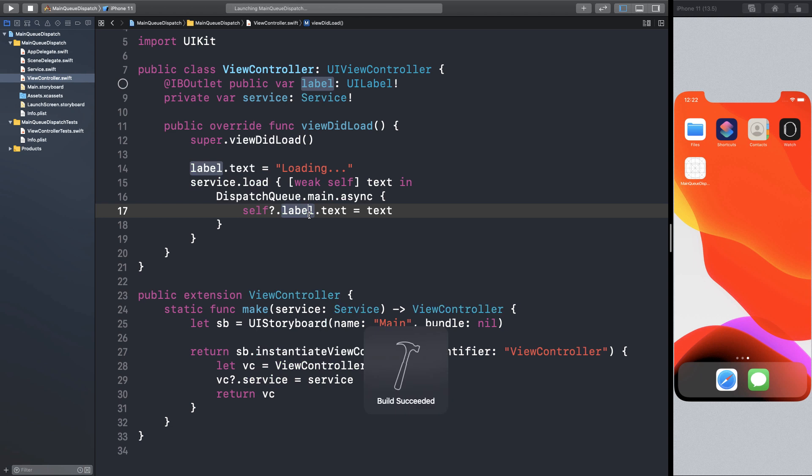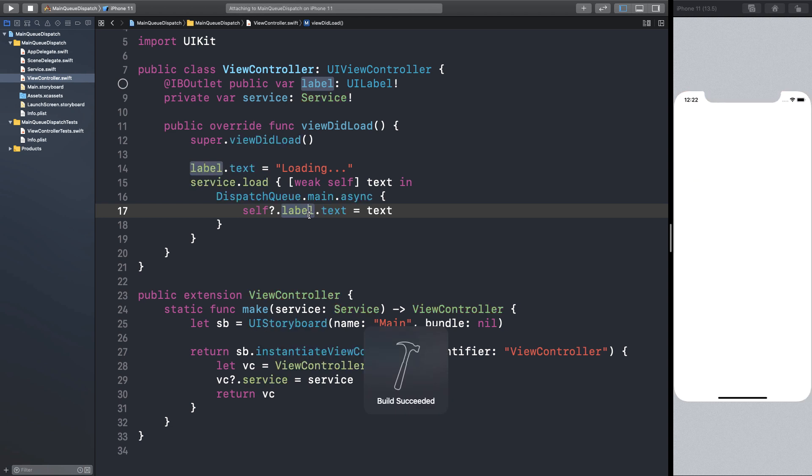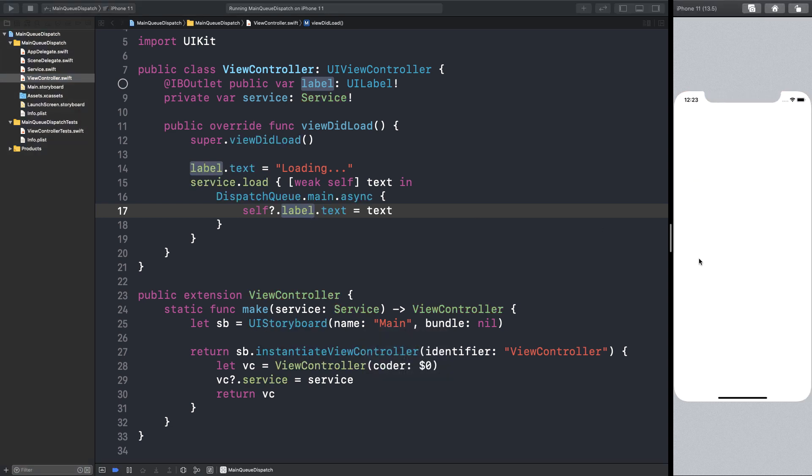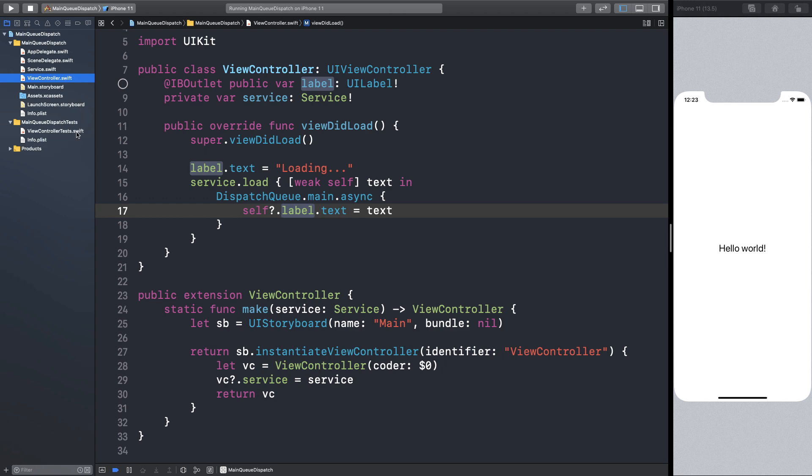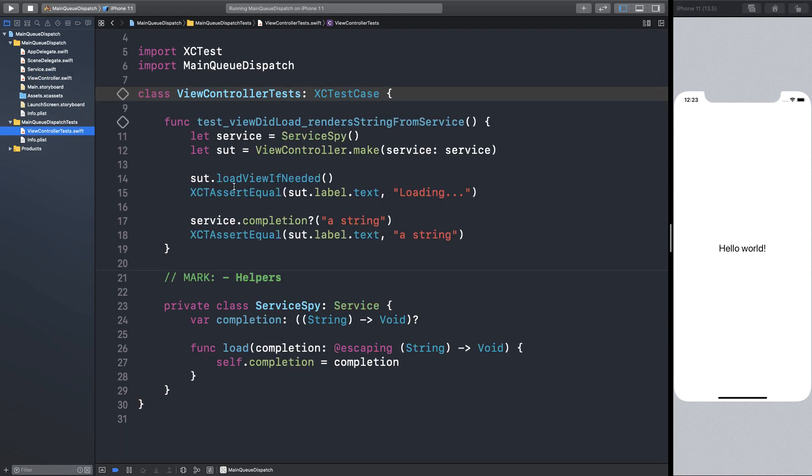So let's run the app. We can see loading, and boom, loaded. But how can we test this code? So I wrote a test here to demonstrate the challenge.